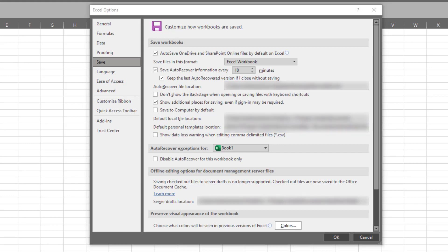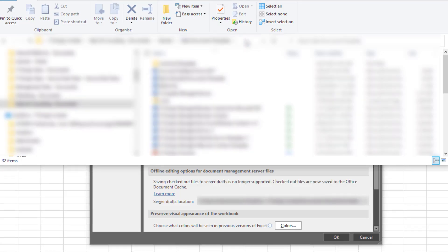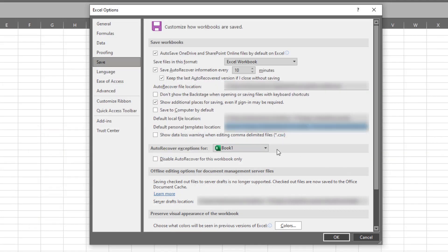What I recommend doing is just grabbing a File Explorer. Browse to where you want to get those folders from. Then you can click up here in the address bar. Copy that and that's going to give you the path that you need.